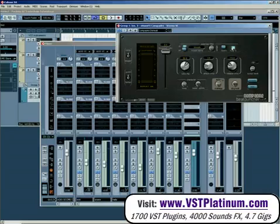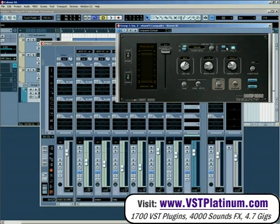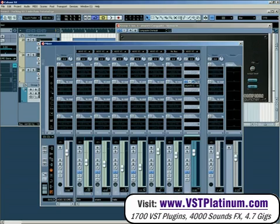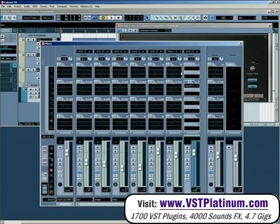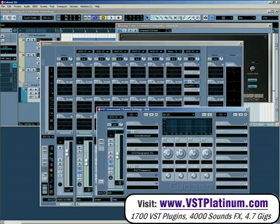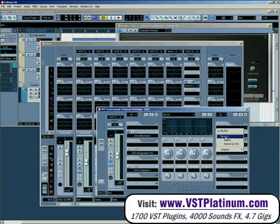Now we need to route the bass to the stereo input of the group channel — route it there at the top of the channel. Then go to the channel settings for the kick and create a send.